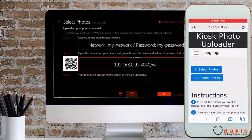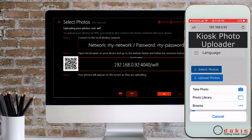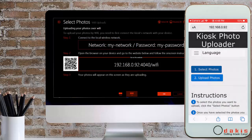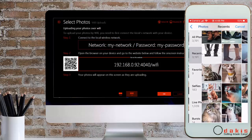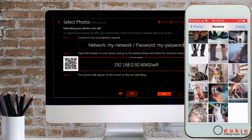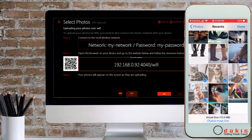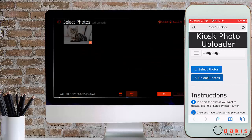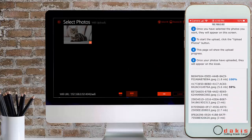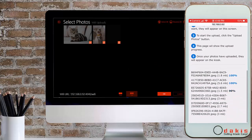The customer can click on select photos to be able to choose the photos they wish to have printed. Once they have decided on their pictures, they can click on upload photos to quickly upload the pictures to the kiosk.